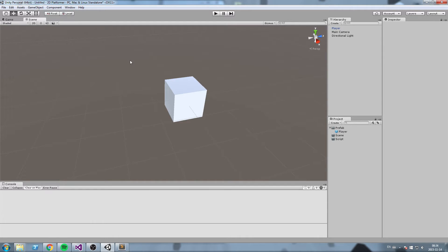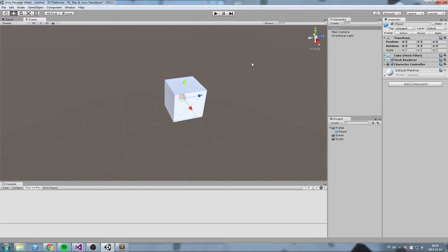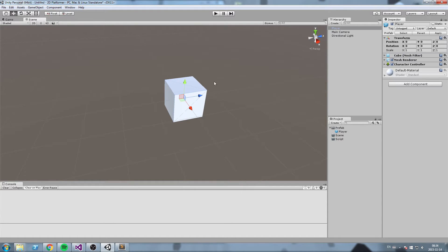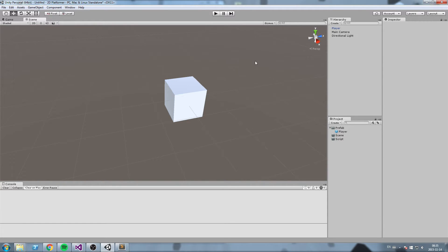Last episode we created a player object and we're now ready to start scripting. We want to move our player using keyboard inputs — pressing the up arrow key, for example. But first we need to define what an input is inside of Unity.